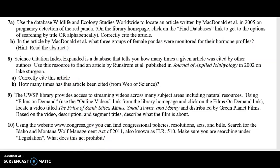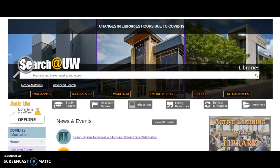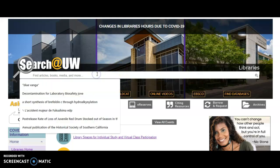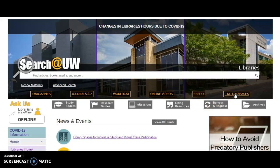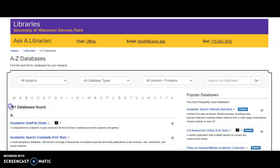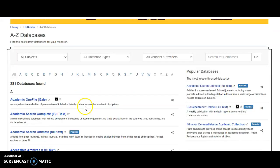Let's start on the library's homepage at www.uwsp.edu/library. Under the Search at UW box you'll see a link titled Find Databases. Go ahead and click on that link and it should take you to a listing of all of the databases that we subscribe to at UWSP — you can see there's over 281 databases. They're arranged either by subject, by the type of database, by the vendor, or alphabetically from A to Z.